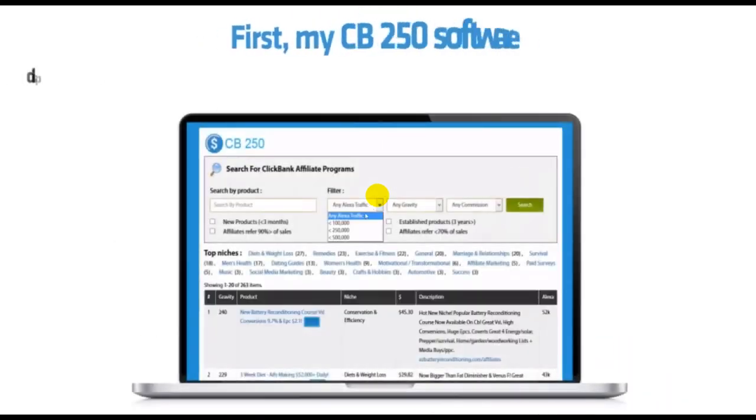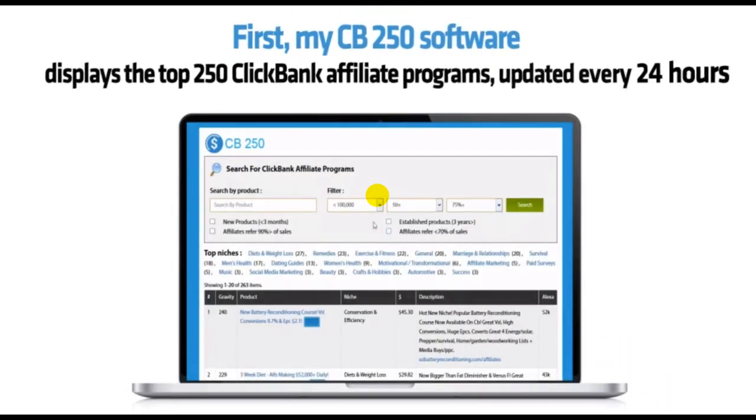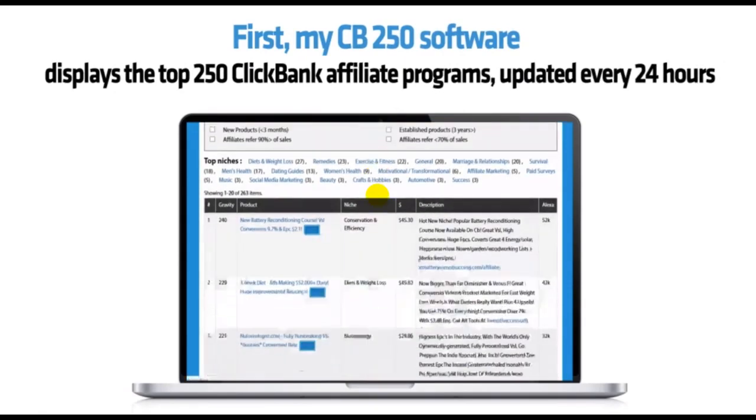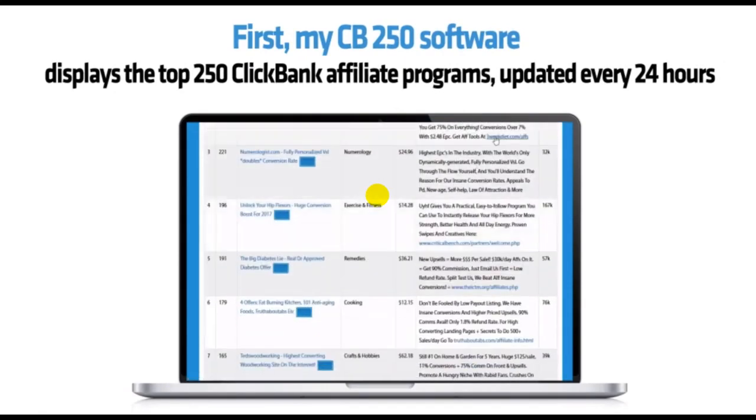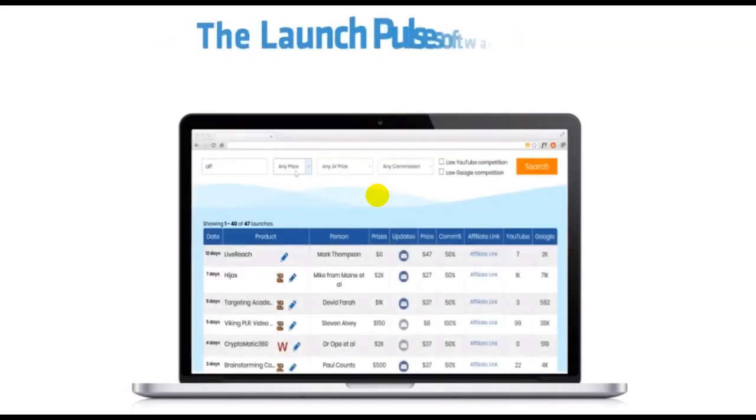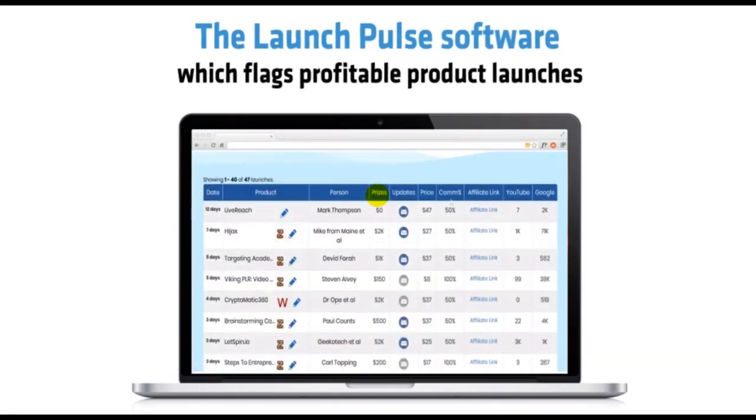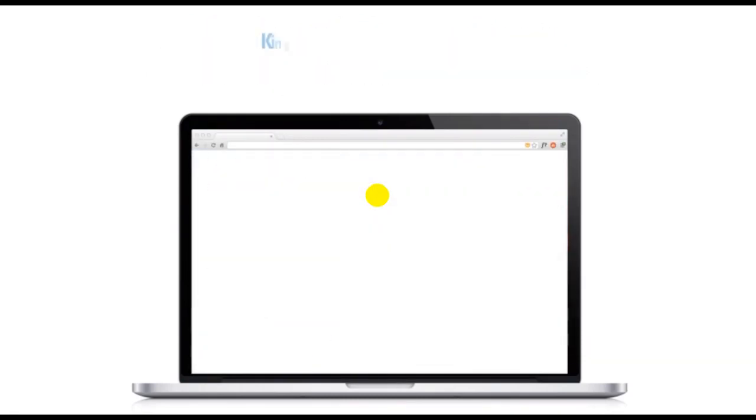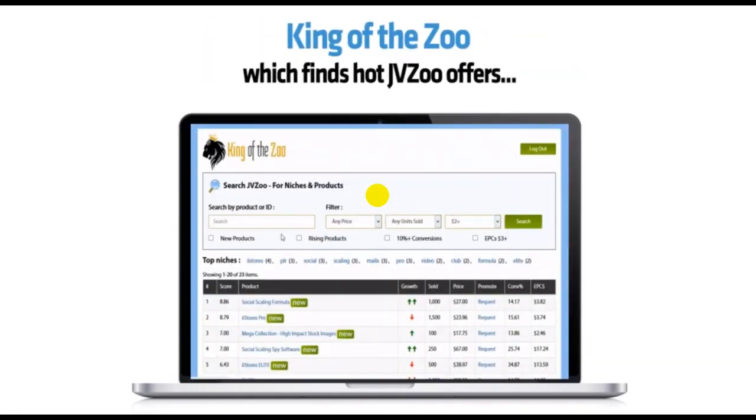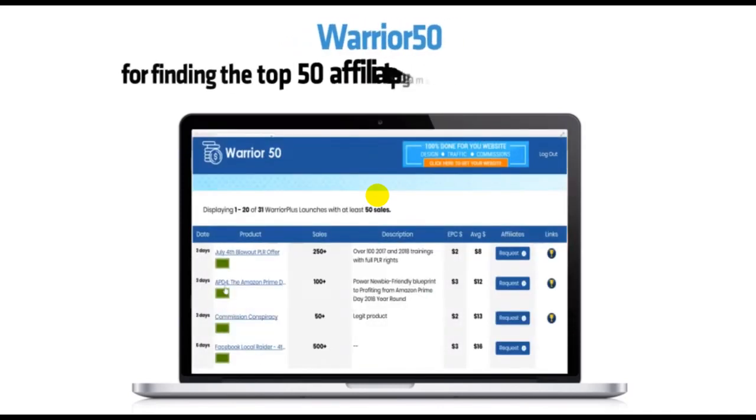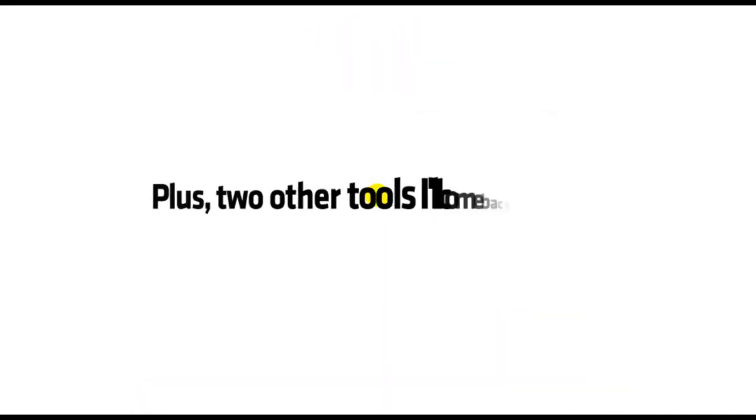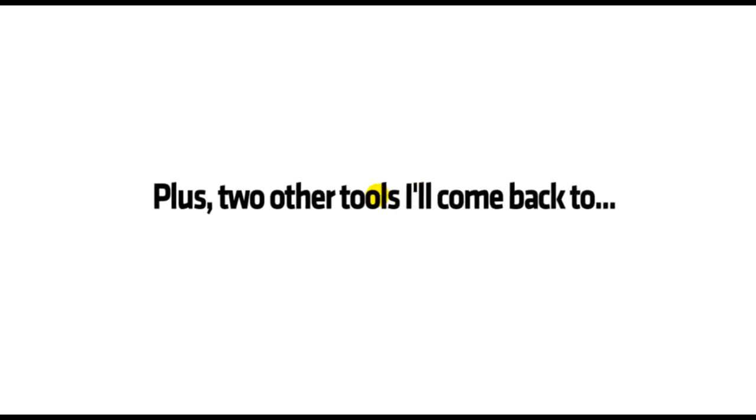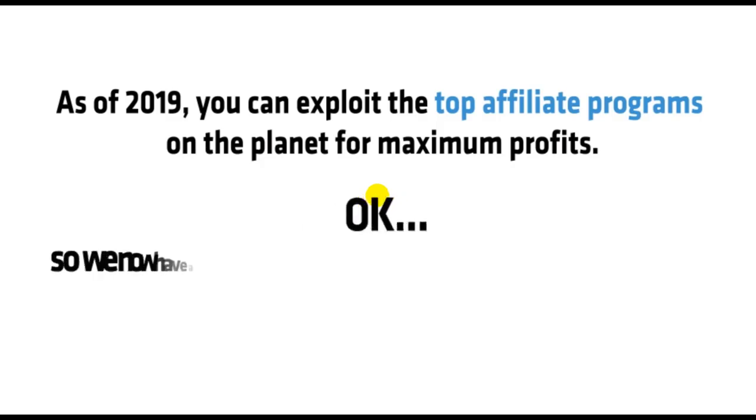First, my CB250 software displays the top 250 ClickBank affiliate programs updated every 24 hours. The LaunchPulse software, which flags profitable product launches. King of the Zoo, which finds hot JVZoo offers. Warrior 50 for finding the top 50 affiliate programs on Warrior Plus. Plus two other tools I'll come back to. Now, no one else has access to my six secret affiliate bots.